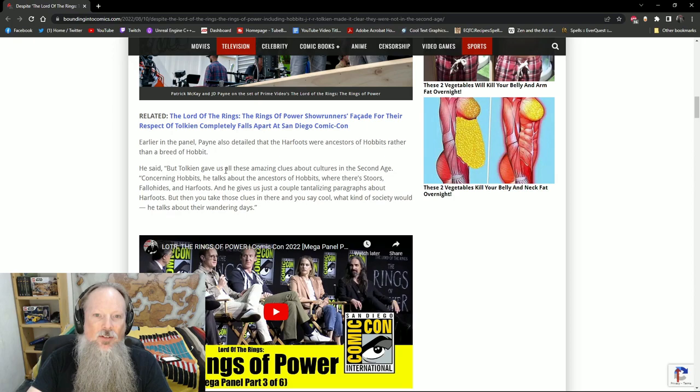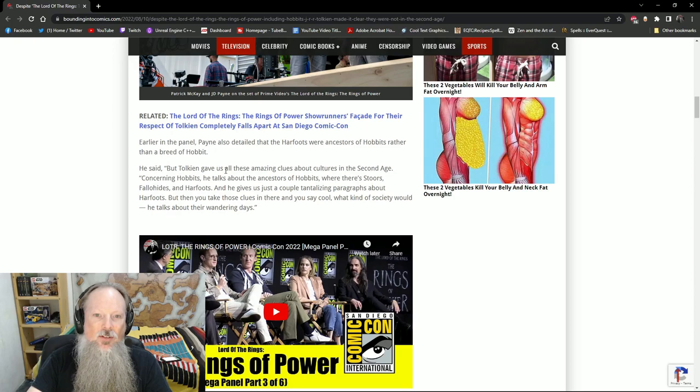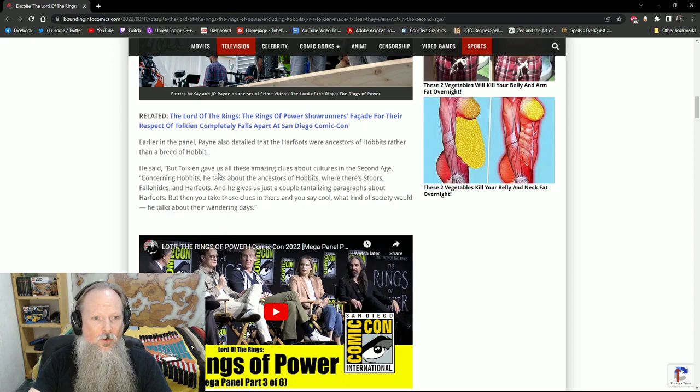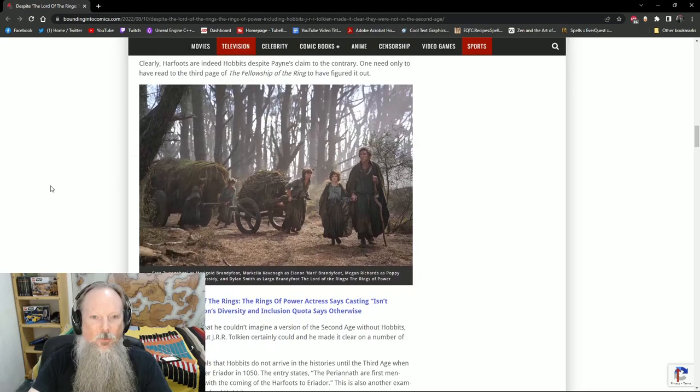He said, Tolkien gave us all these amazing clues about the cultures in the Second Age concerning Hobbits. He talks about the ancestors of Hobbits where there's Stewards, Fallohides, and Harfoots. And he gives us just a couple of tantalizing paragraphs about Harfoots. But when you take these clues in there and you say, cool, what kind of society would they have? He talks about their wandering days. But here's the thing.